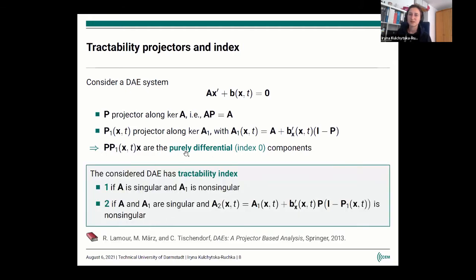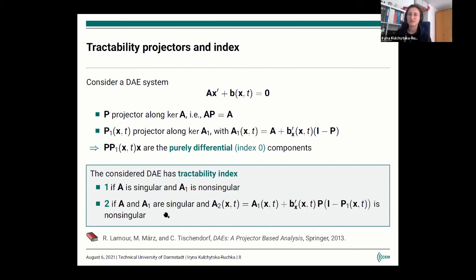DAEs are also classified by tractability index. We say a DAE has tractability index 1 if the matrix A is singular but the matrix A1 is not singular. If both of these matrices are singular but another matrix A2 given by a corresponding expression is non-singular, then we have an index 2 tractable DAE. This is a theory covering some basics of DAEs on which a projector-based analysis can be performed.